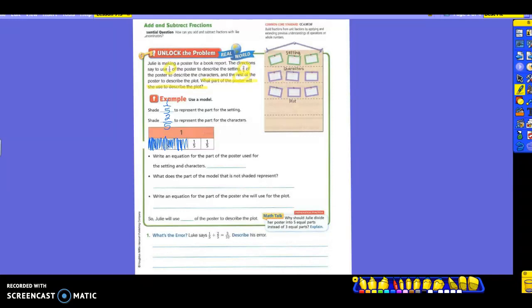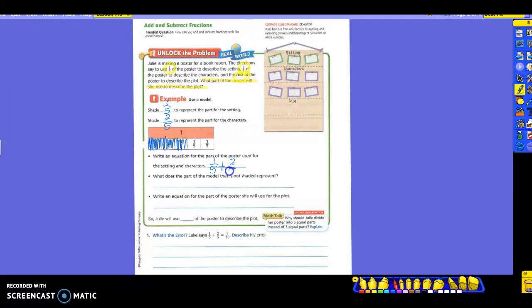It now asks us to write an equation for the part of the poster that is used for the setting and the characters. So isn't this what we just did? We had one-fifth and then what did we do? Two-fifths. So we added the two-fifths for the characters. We have to know that when I'm shading one and then I'm shading another that I'm adding those two together for a total. And what do I have as a total now that is shaded? Three-fifths.